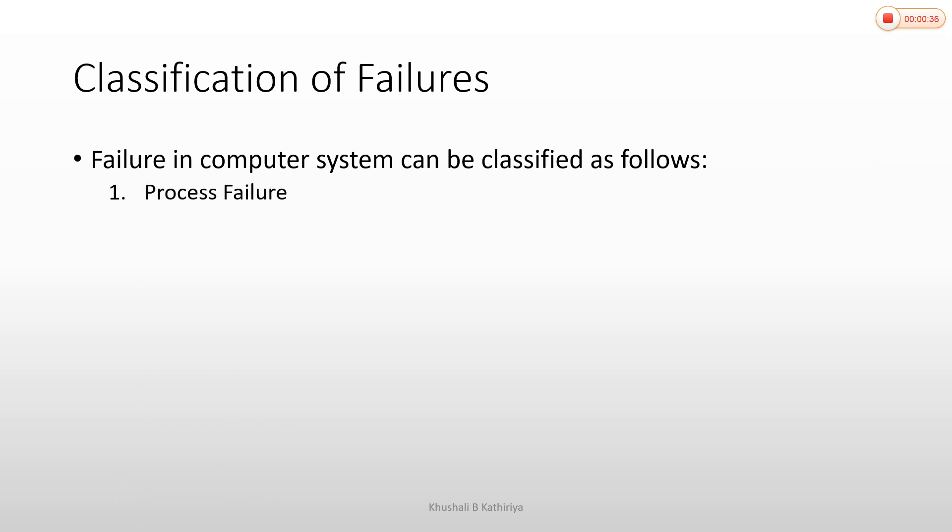The first one is process failure. Process failure means that a process or transaction cannot execute further. Suppose you click something but the click is not possible, or the process fails to execute. When a process fails, it can be detected.